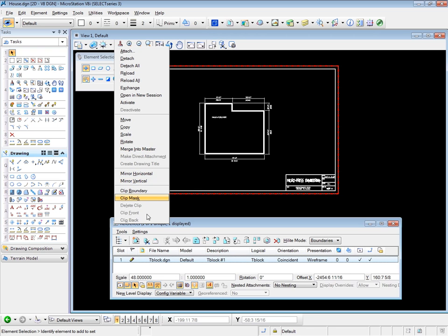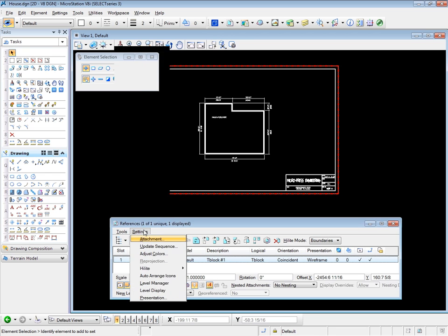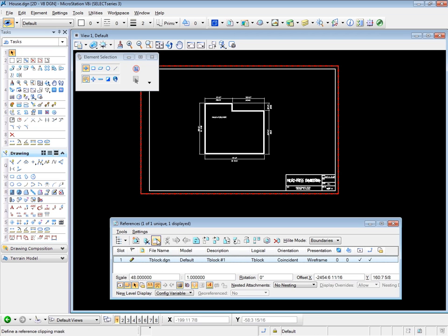Now the next section are all clips or masks. We have a clip boundary and a clip mask available to us, but the last three are not available yet. Delete clip will be available when we've placed a clip, and clip front and clip back are 3D tools, so they won't activate in this 2D drawing file. Let's look at the clip boundary and the clip mask. I'm going to use the tools on the header line here just to get you a little more familiar with the tool icons.